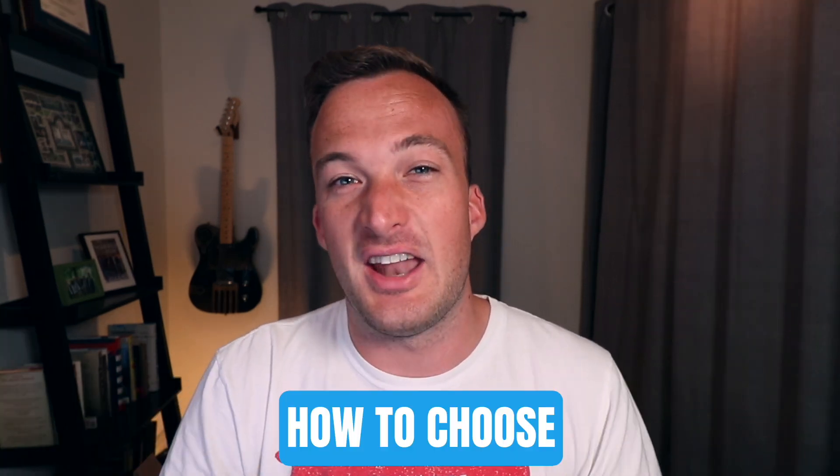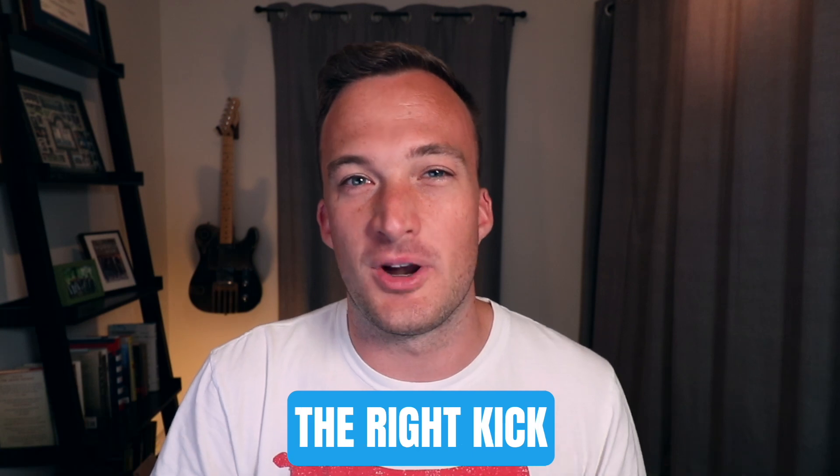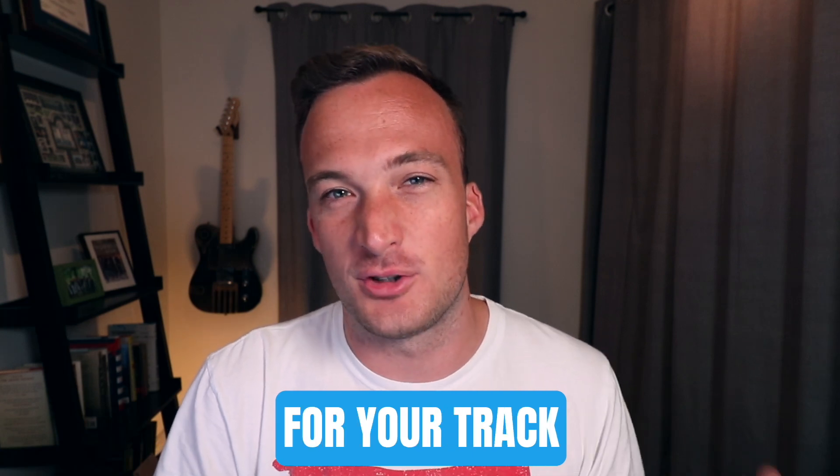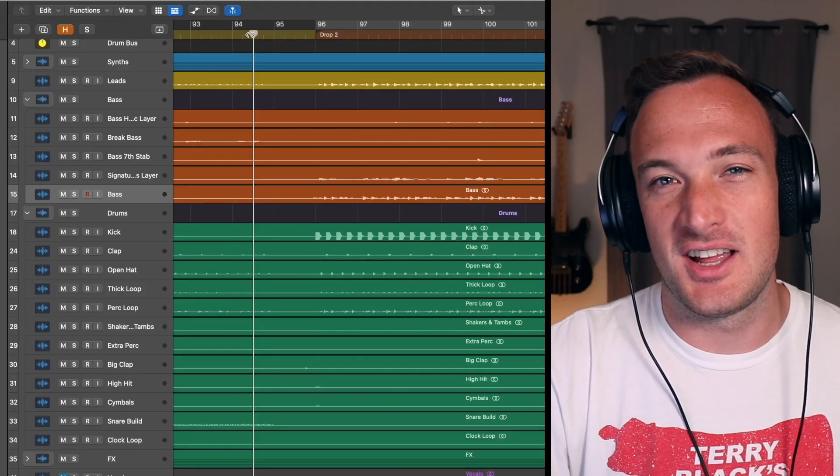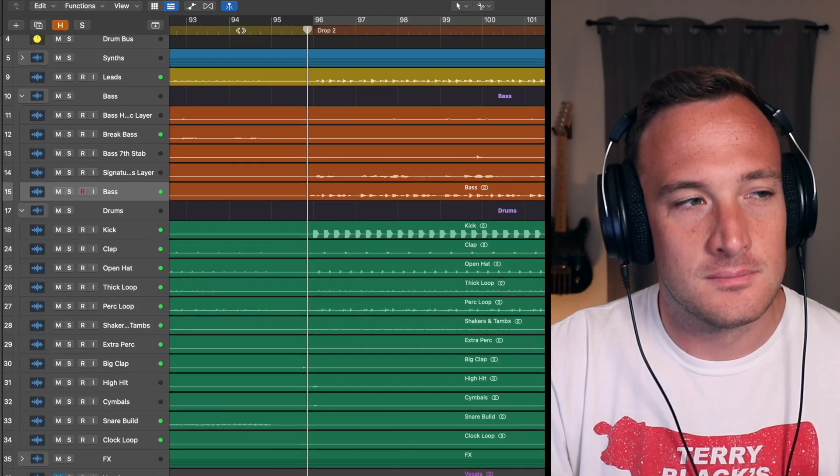So in this video I want to talk about the difference between a bad kick and a good kick and how to choose the right kick for your track because it makes a huge difference in the overall mix. Let's use one of my tracks that I'm mixing as an example.